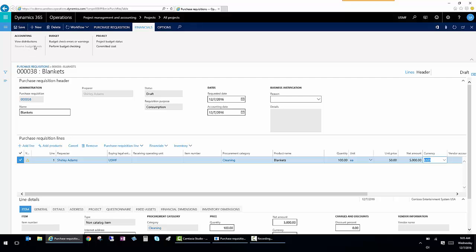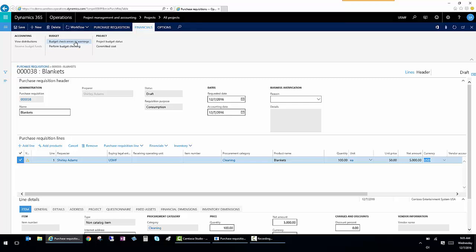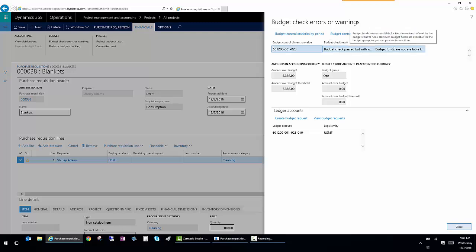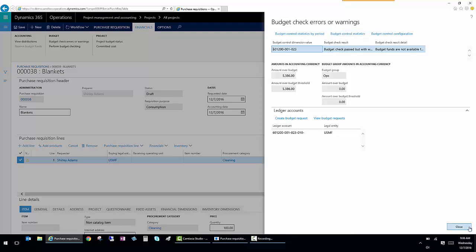But I got a message. So that message was a budget check error. So I'm going to show that again. And it says that budget check passed, but there's a warning. And it says that budget funds are not available for the specific GL account. So it's telling me how much it's over budget, including this transaction. And I can see the information about this budget error right here.